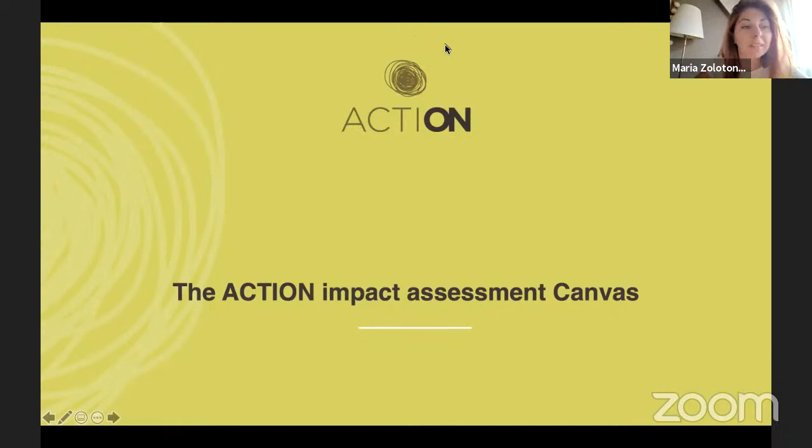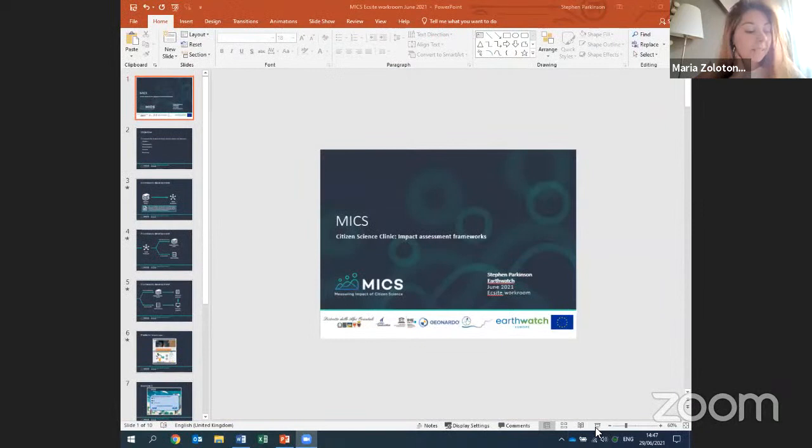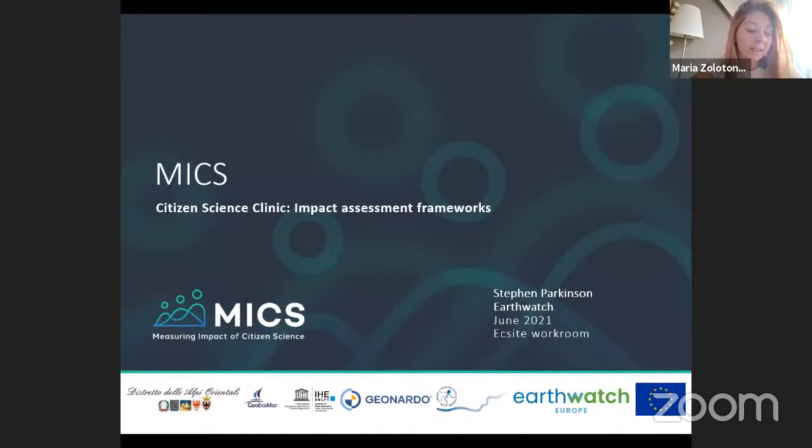Thanks a lot, Antonella — a really nice continuation of Barbara's work; they all seem quite related and both applicable. We will get into more depth into two of those impact assessment frameworks in the breakout. But first, we have one more impact assessment framework from the MIX project, which is also a European Commission funded project. We have Steven Parkinson presenting it — he's from Earthwatch and is a grants and innovation coordinator there. Steven, the floor is yours.